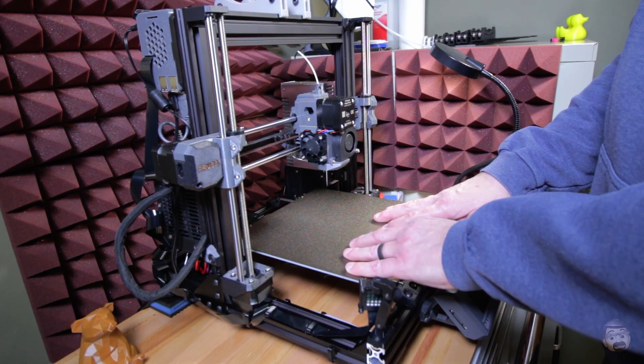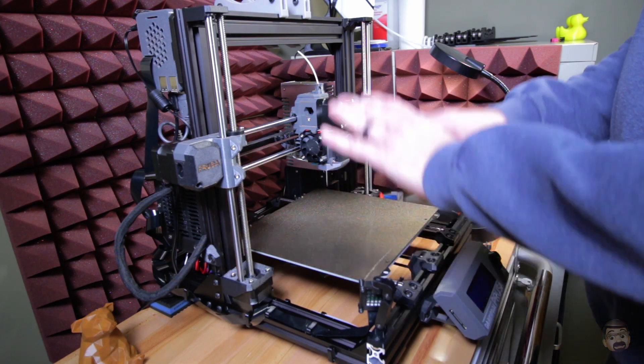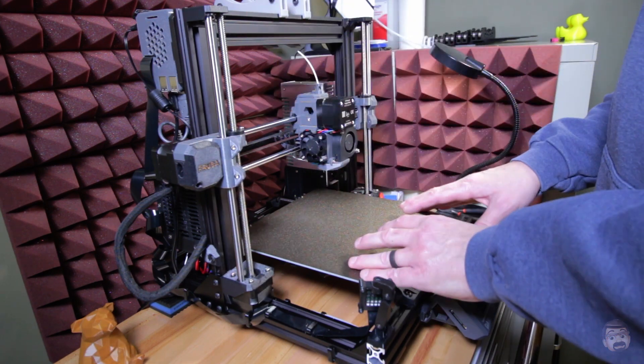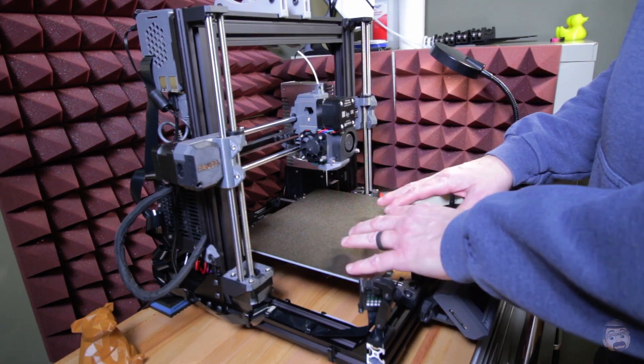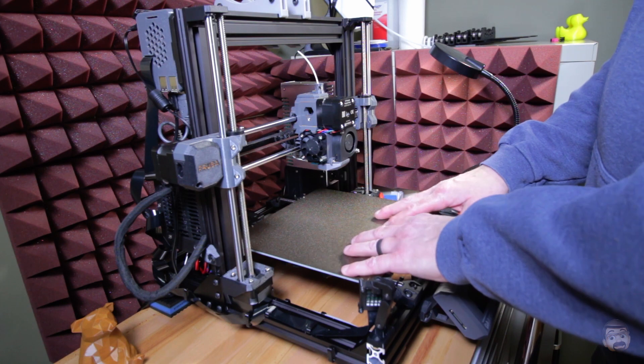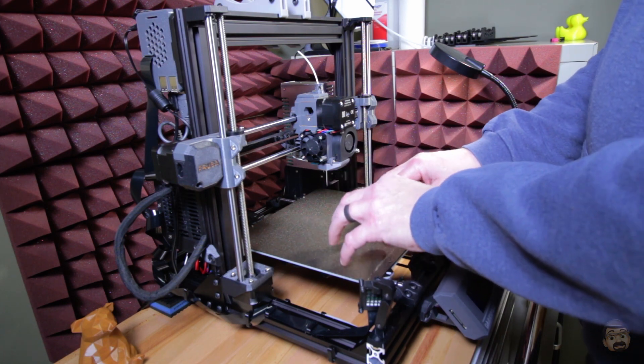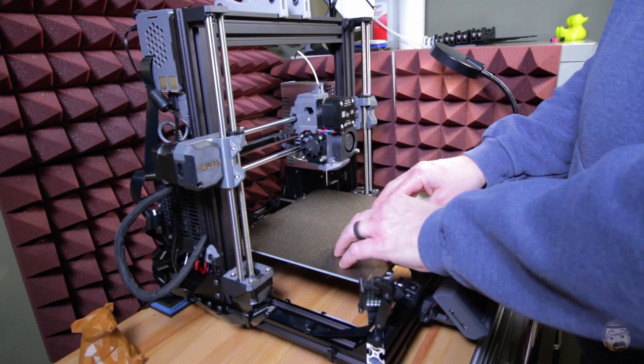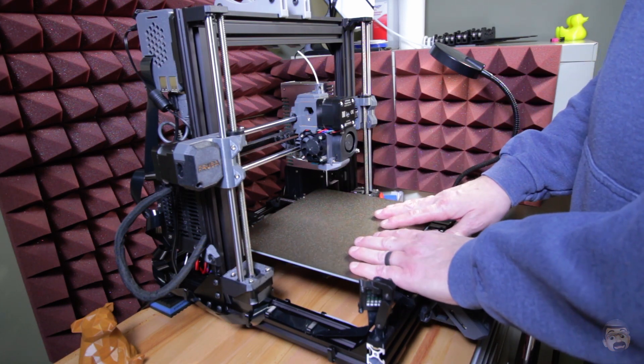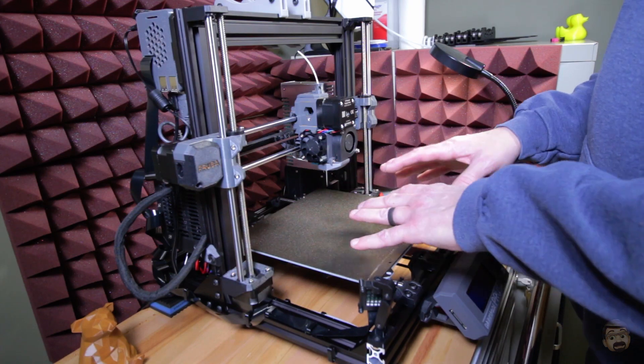This is a Prusa Mark 3S clone from Feistech. It has the bear upgrade. I built this a couple of weeks ago and I haven't really used it all that much, but since I didn't pack the bearings with grease before I built it, I need to do that now.